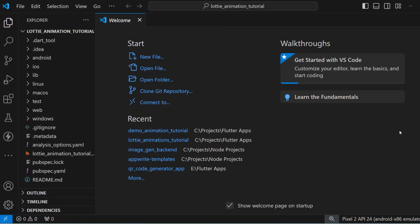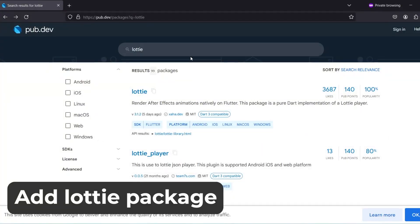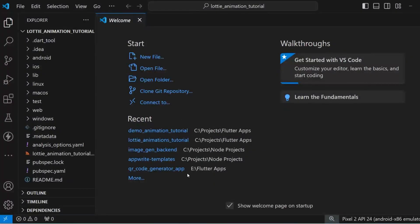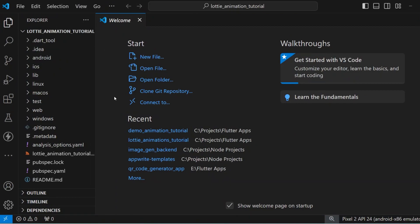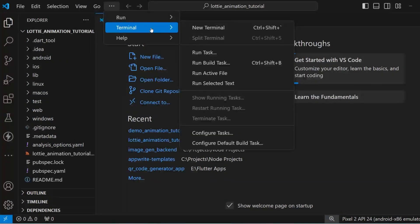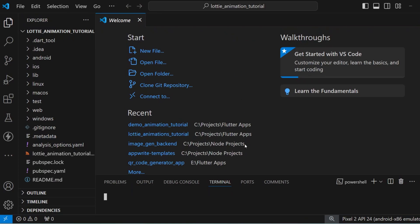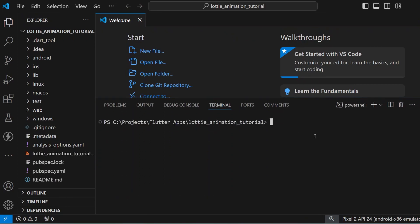For adding Lottie animations we'll need the Lottie package. Visit pub.dev and search for Lottie — that is the name of the package. Open your VS Code, open the terminal, and type: flutter pub add lottie.